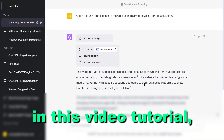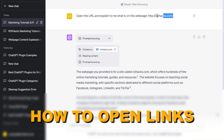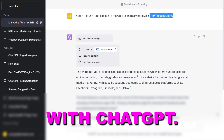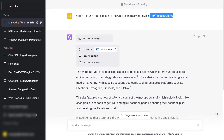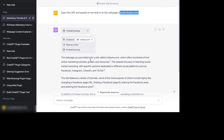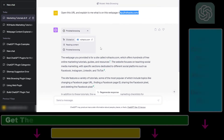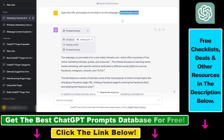Hey everybody, in this video tutorial I'm gonna show you how to open links with ChatGPT. If you want to use ChatGPT to open up links of web pages and websites, you can easily do that, and here's how.